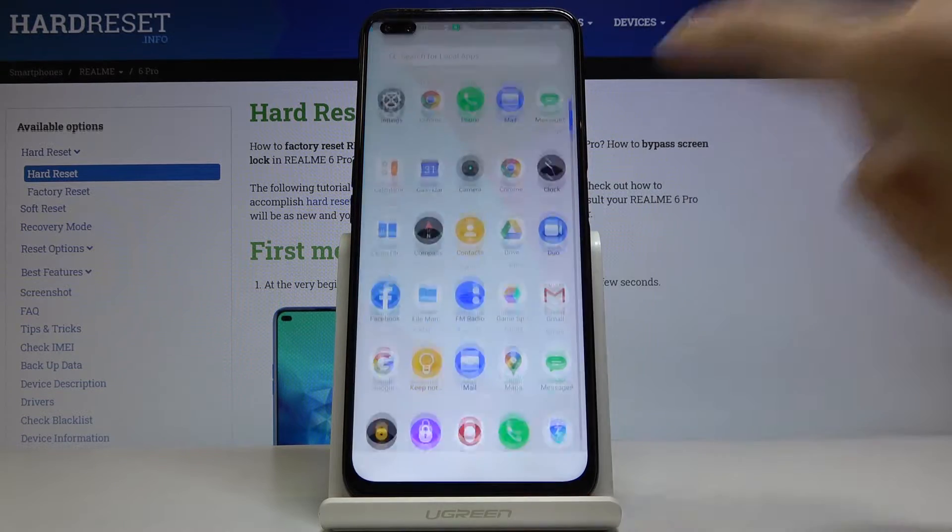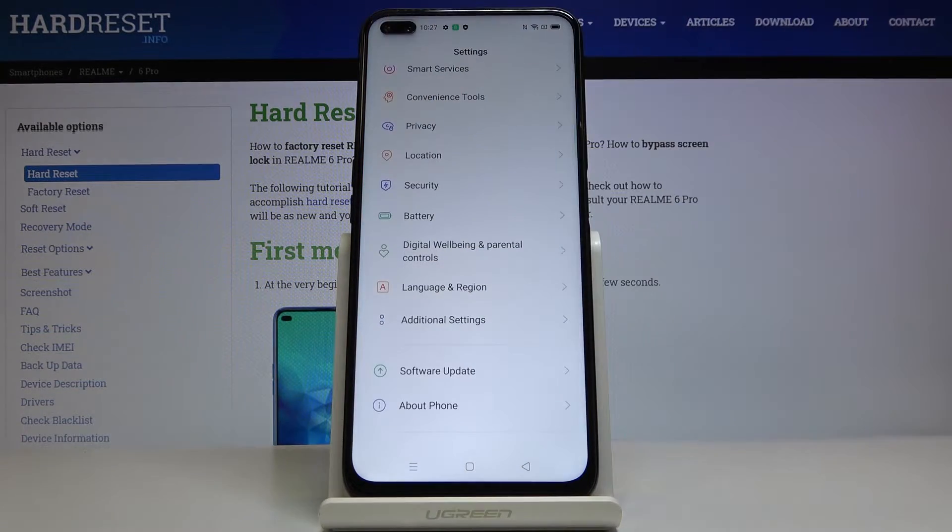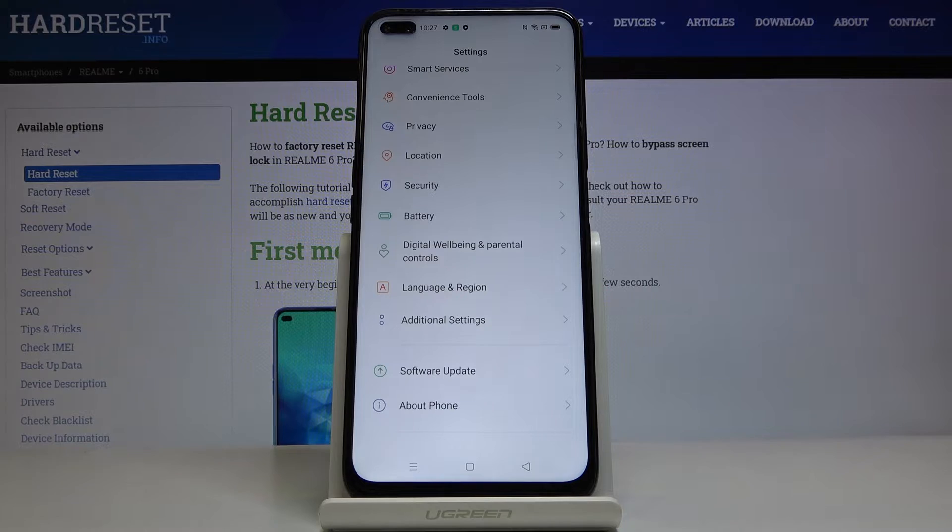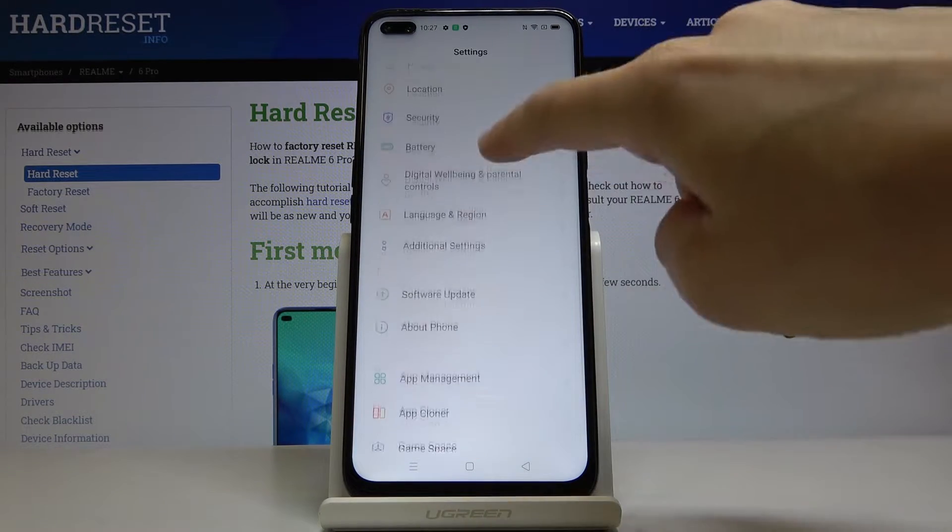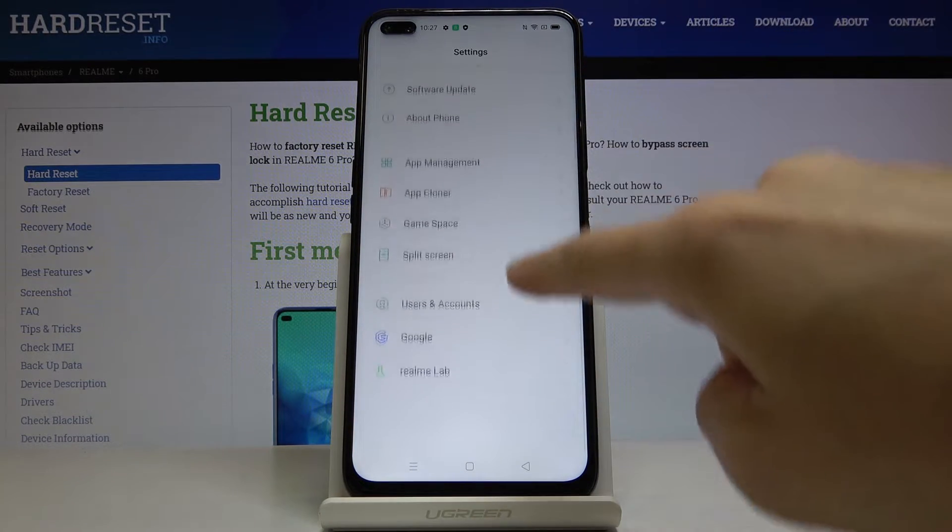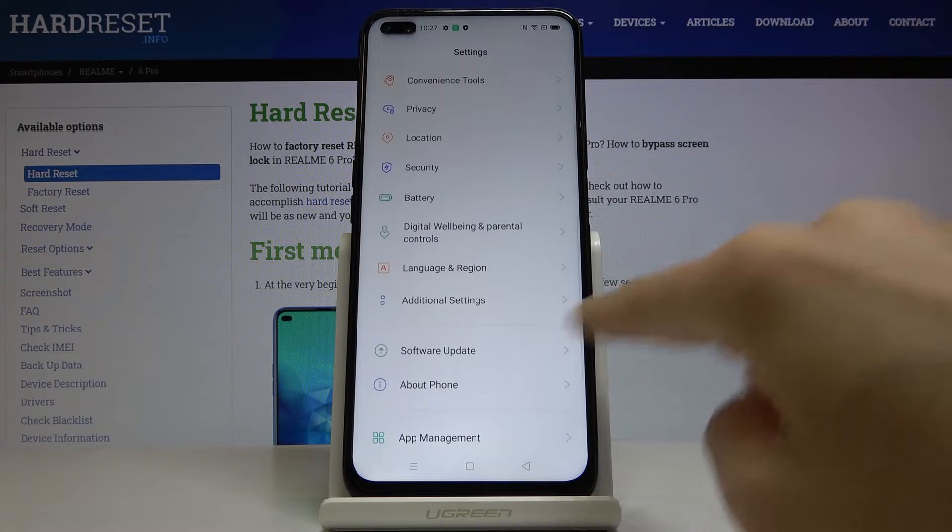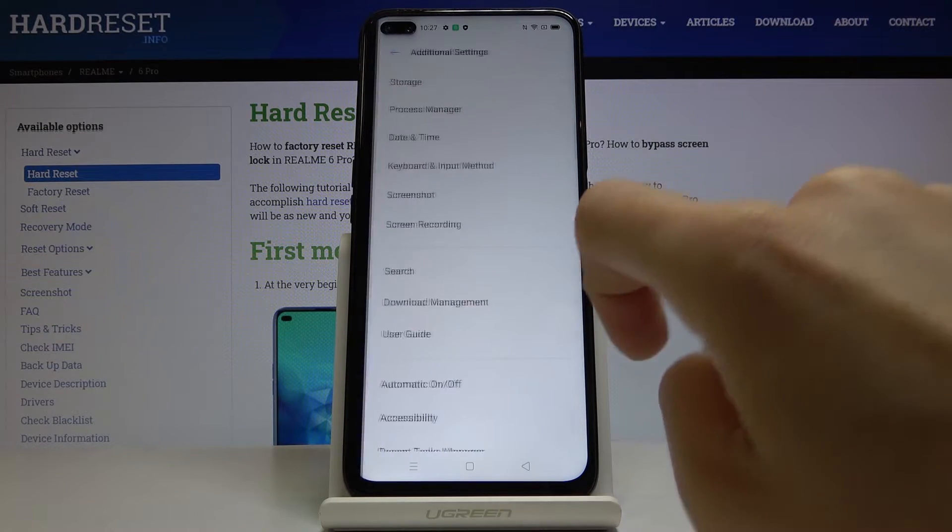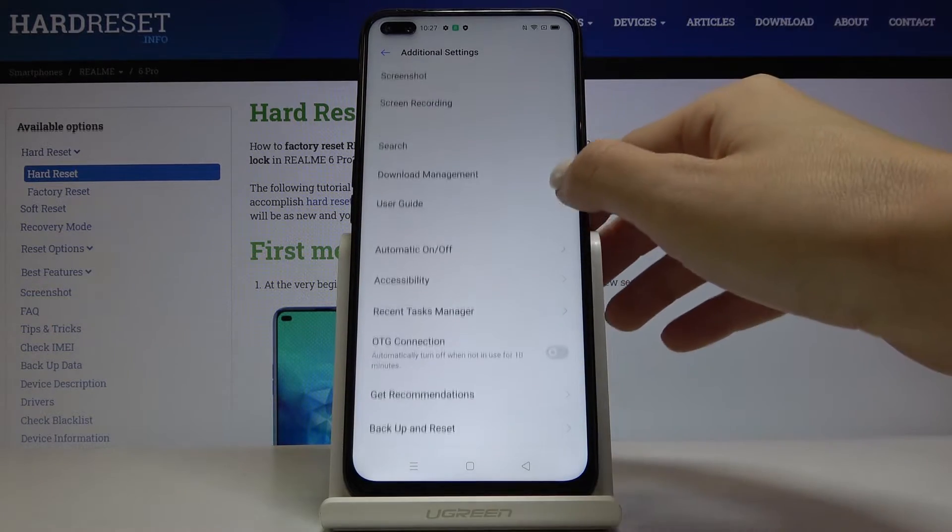So first of all you have to open list of all apps, then find and select the settings. Now locate and open additional settings, they are right here, and then go to the accessibility.